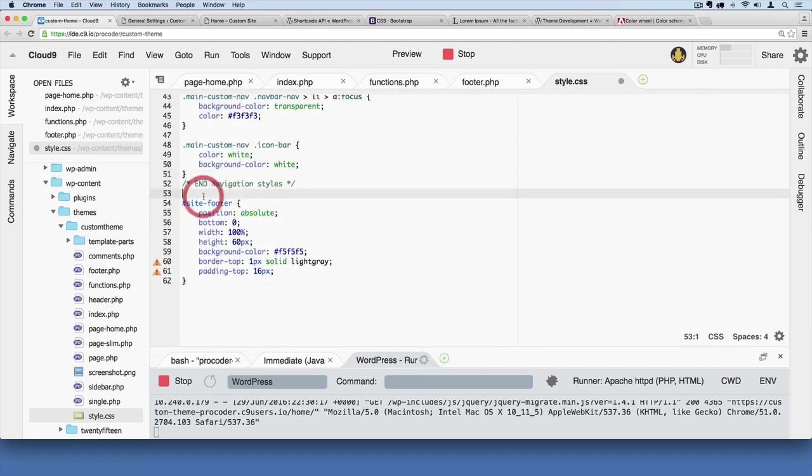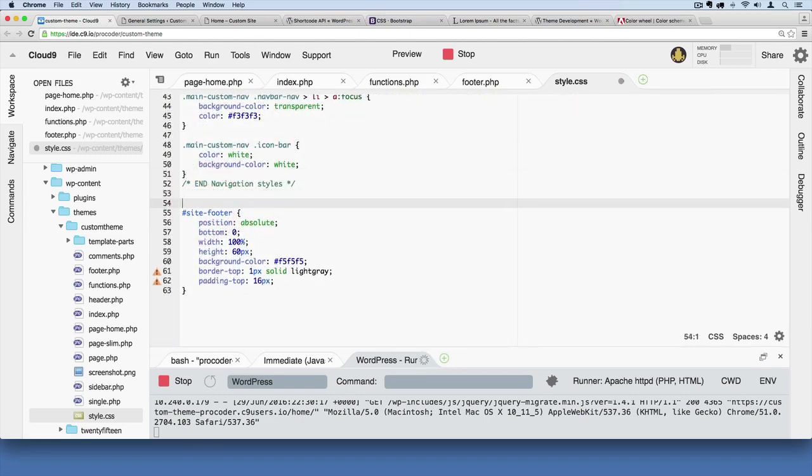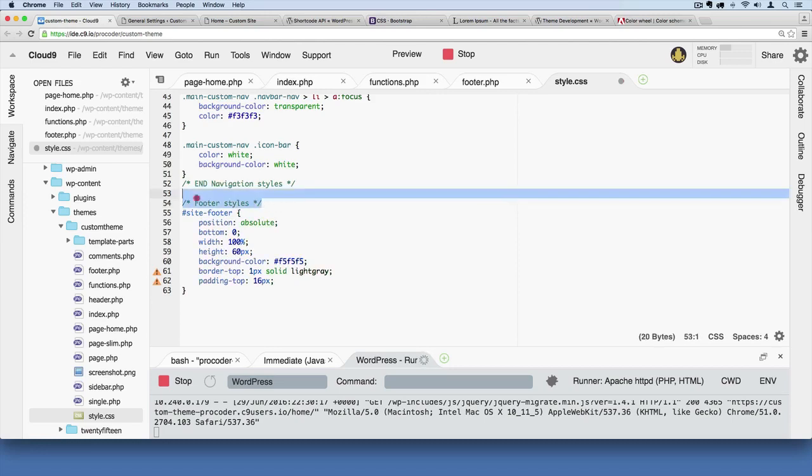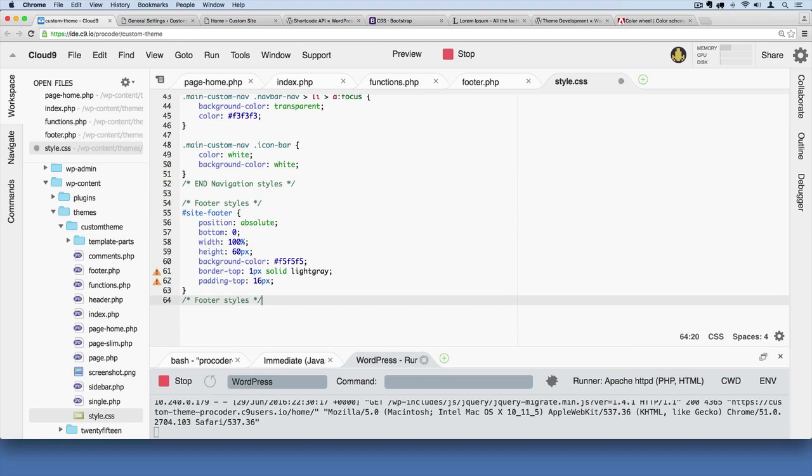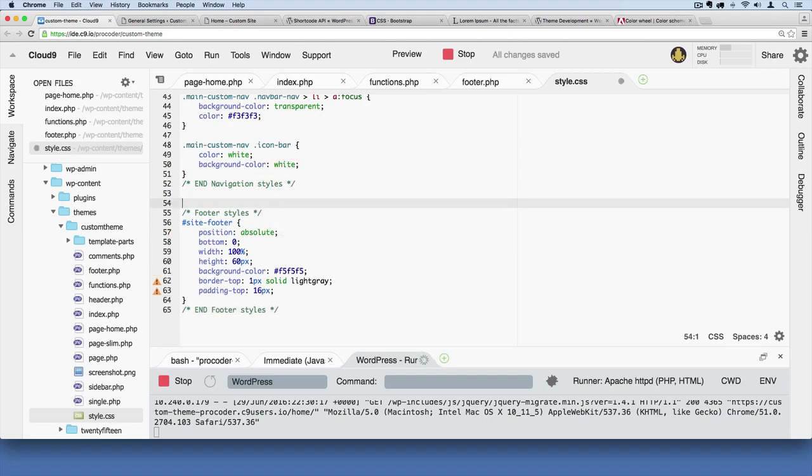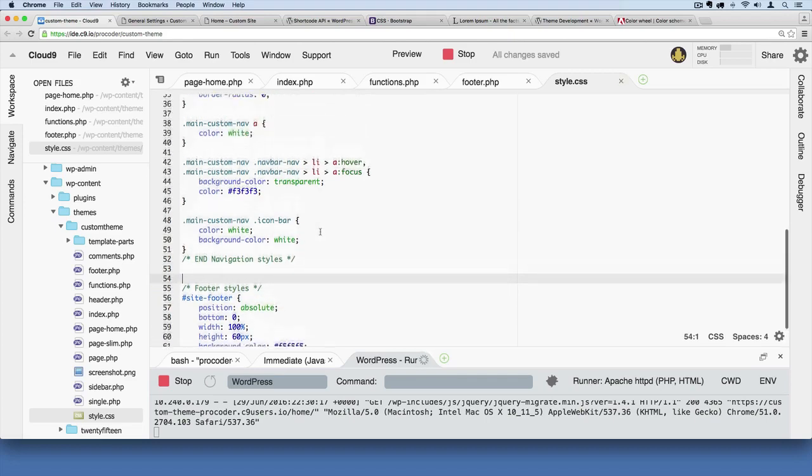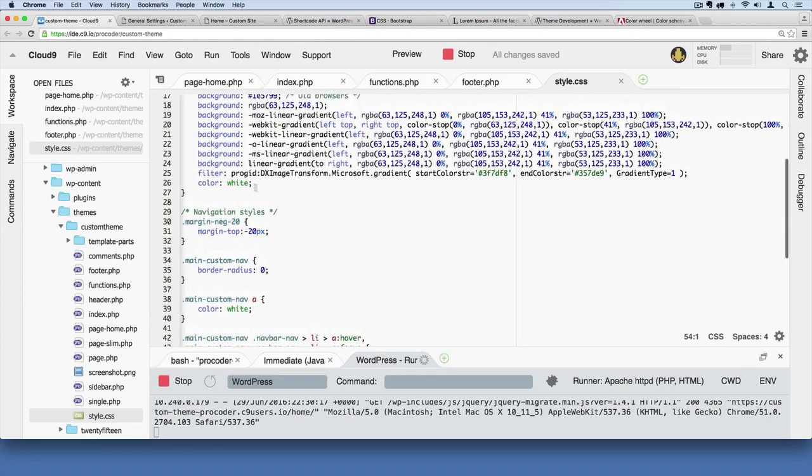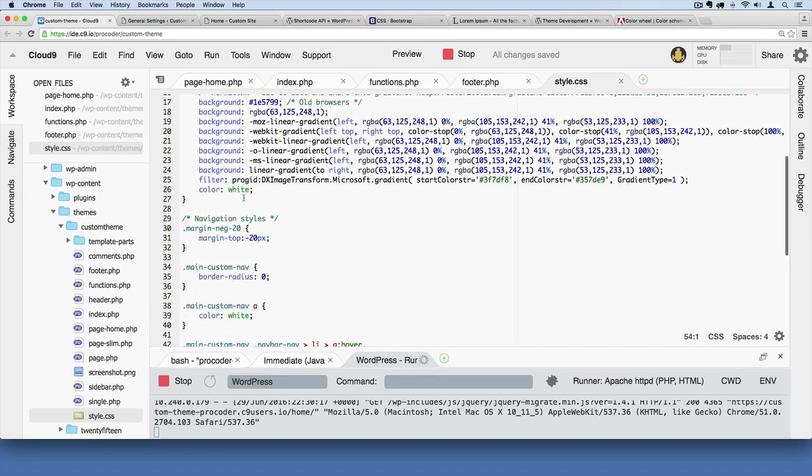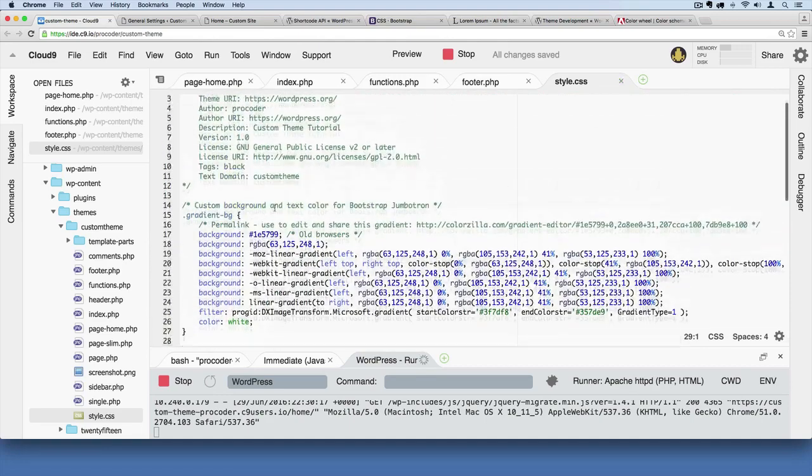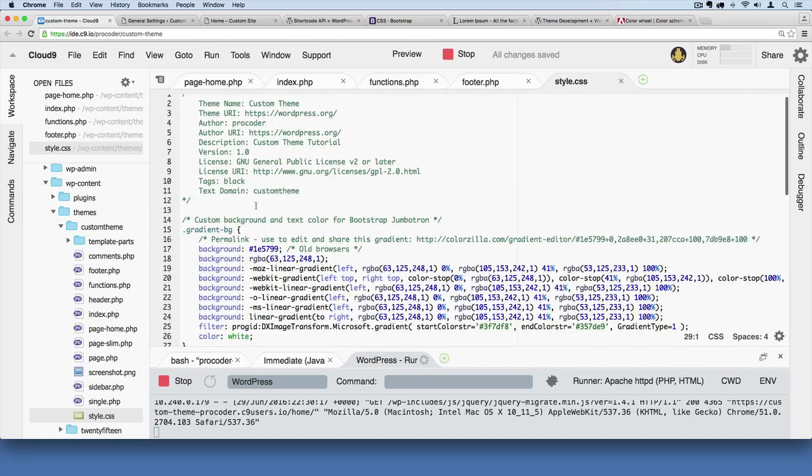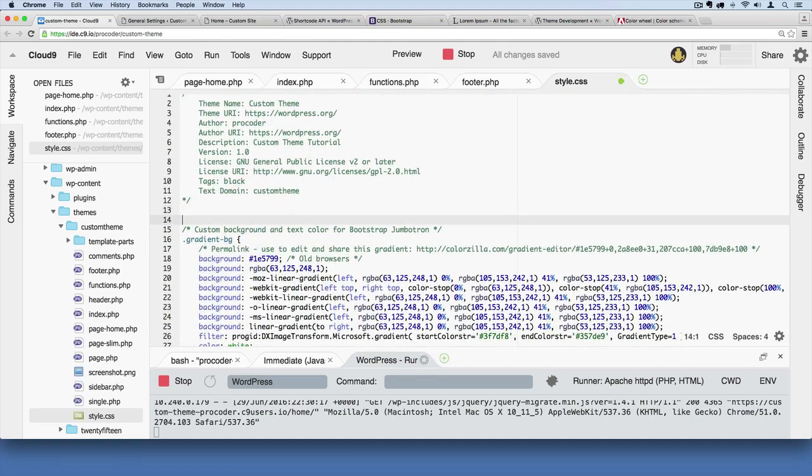And then right here we'll just also add a comment saying footer styles. You can say footer code or footer CSS, whatever you want to say. And then we'll just say end footer styles right there. We'll space that out just a little bit more. So now we have this stuff kind of labeled so that if we come back to this we know what that code is for.